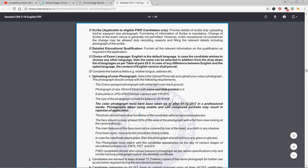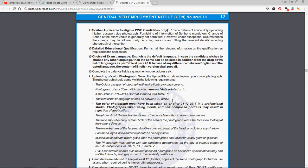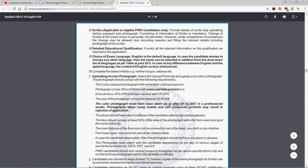Go to the profile and get a photo of the blog. Now choose a photo with a color background — choose a color passport size photograph with white or light color background.